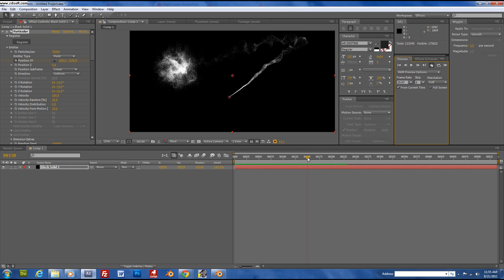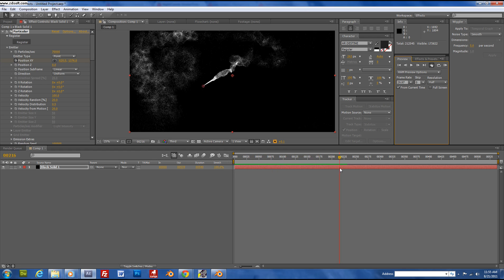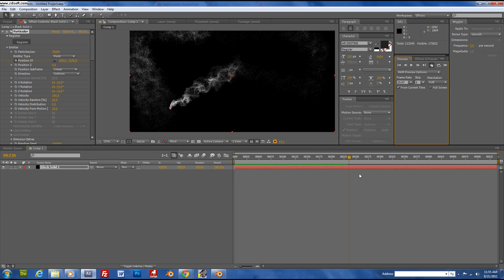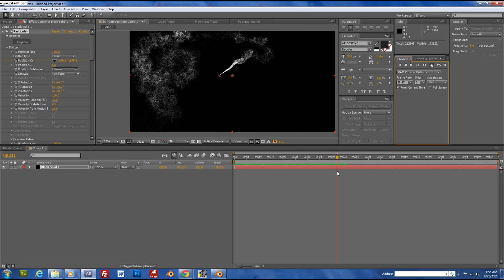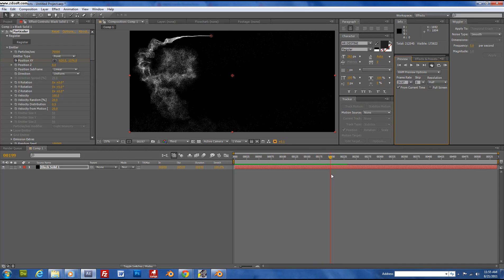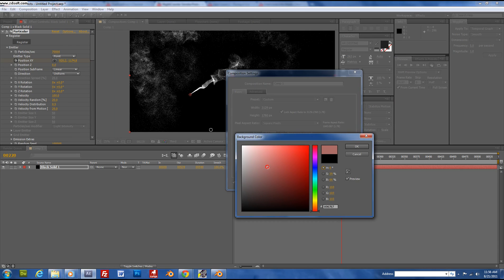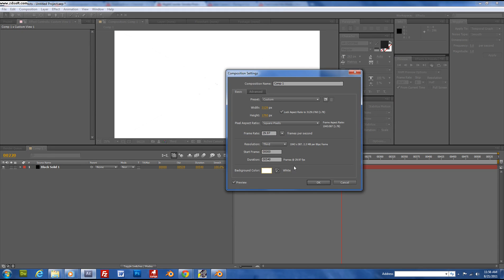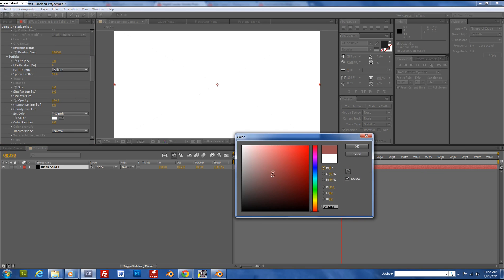You have to render so many particles — kind of like those little Death Eater things. Make the background color white and make the particles black.